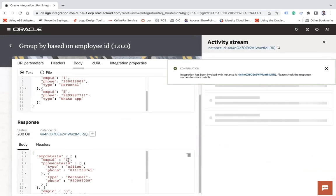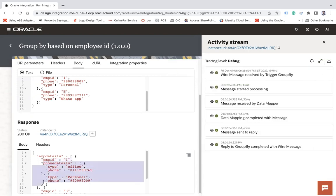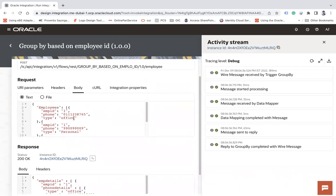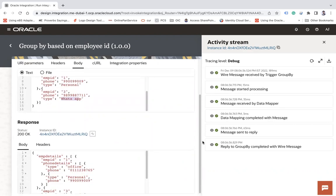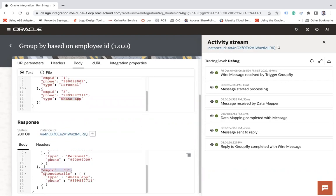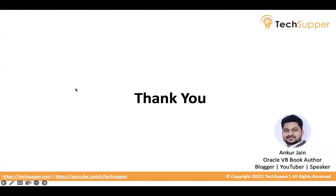The result shows employee one as the parent with phone details: 'office' and 'personal'. For employee three, there is only a single entry: 'WhatsApp'. You can see the employee ID with its grouped phone details. This is how you can group your data using the 'for-each-group' XSLT function. That's all — thank you, bye bye.